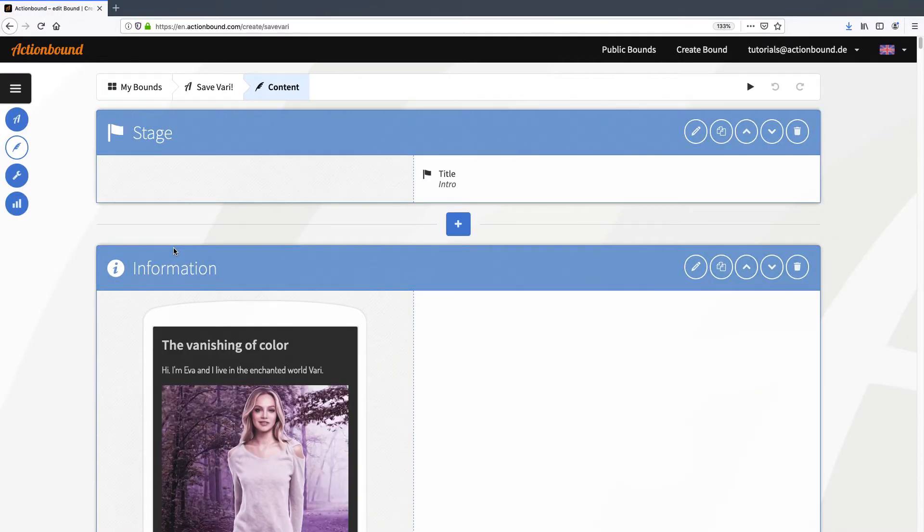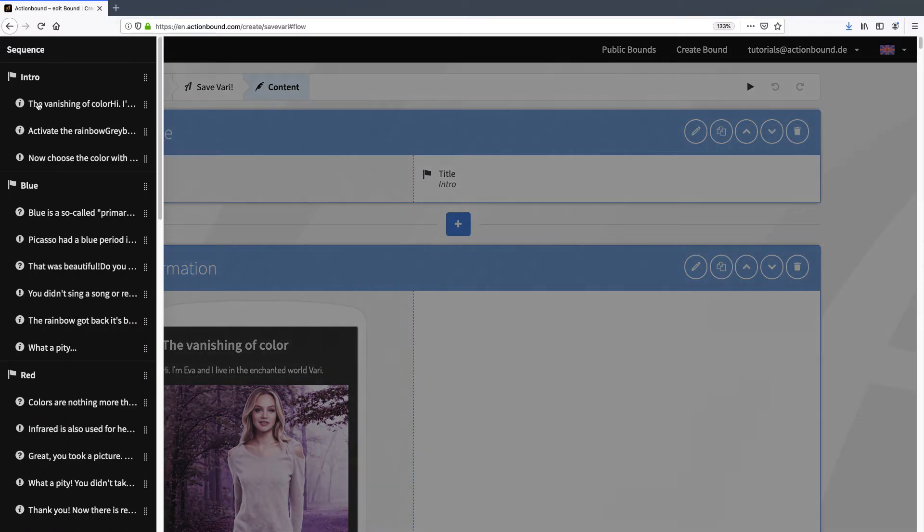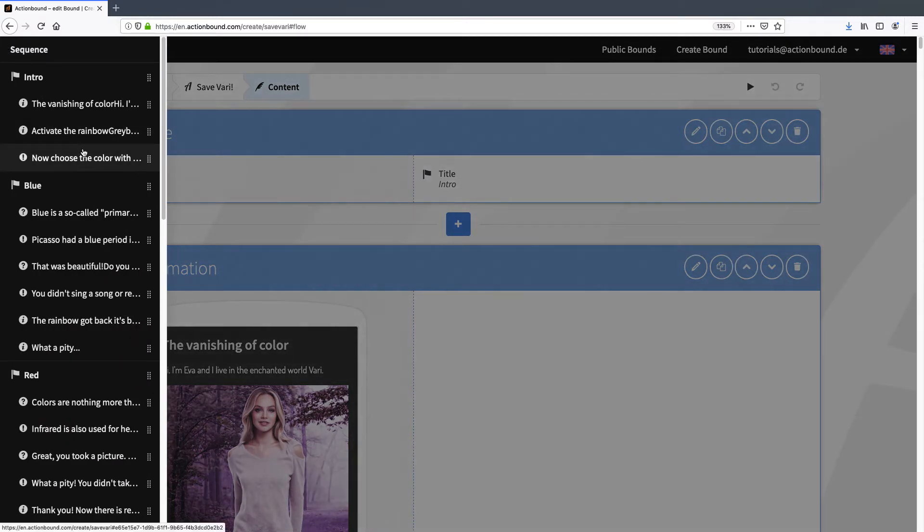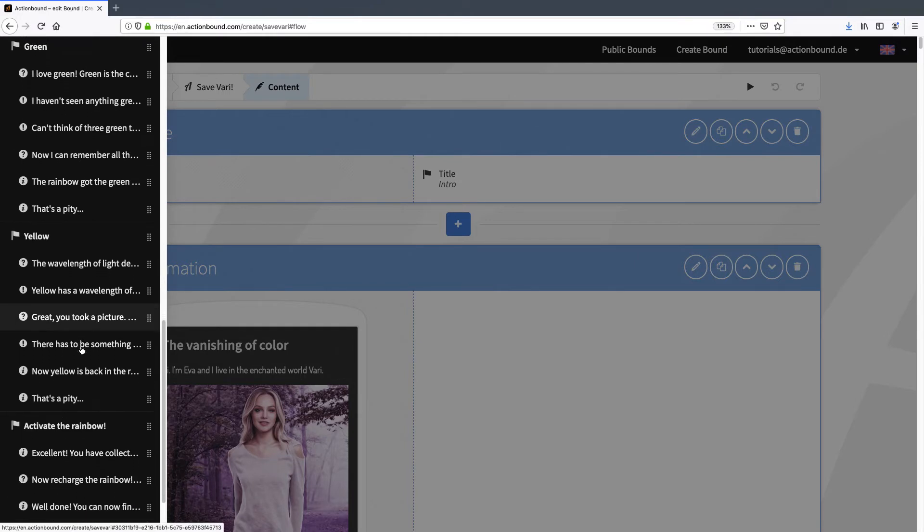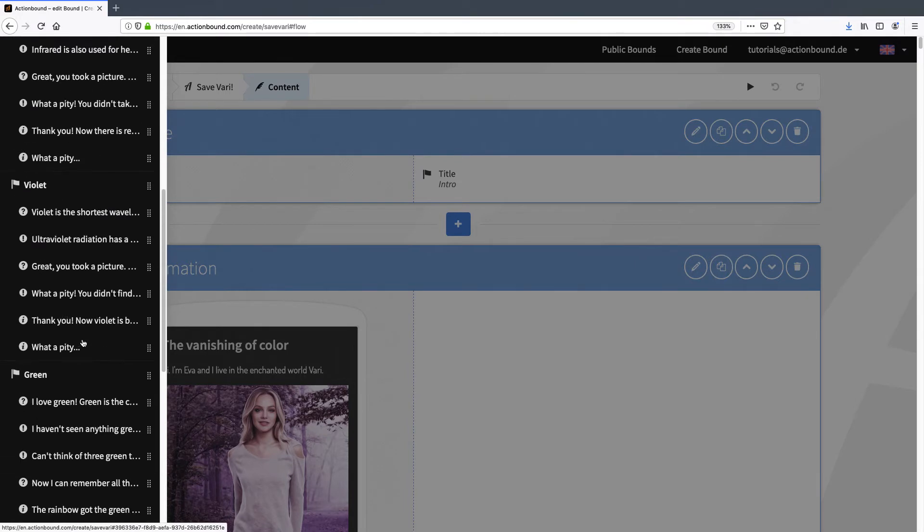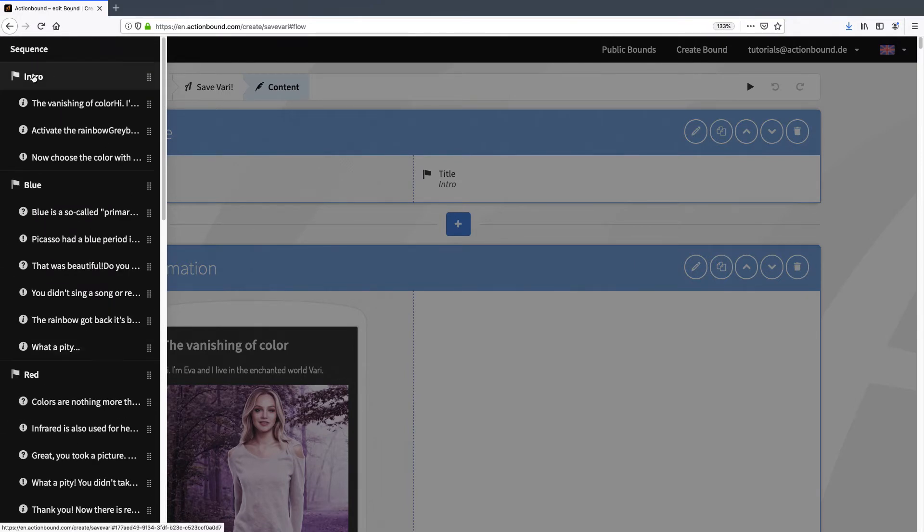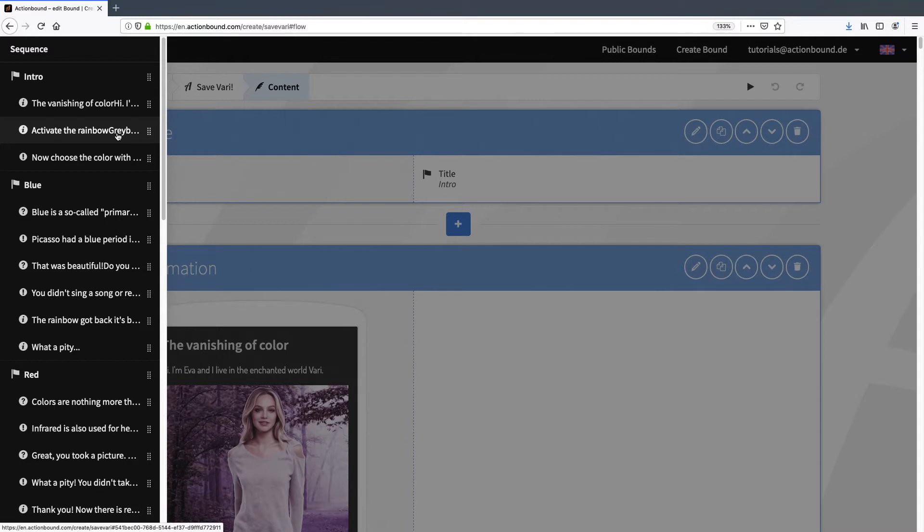First let me show you how I structured my bound. There are eight different stages. The first stage is an intro which will be the same for all players. The story and the objective of the bound are explained here so the player knows what to do.